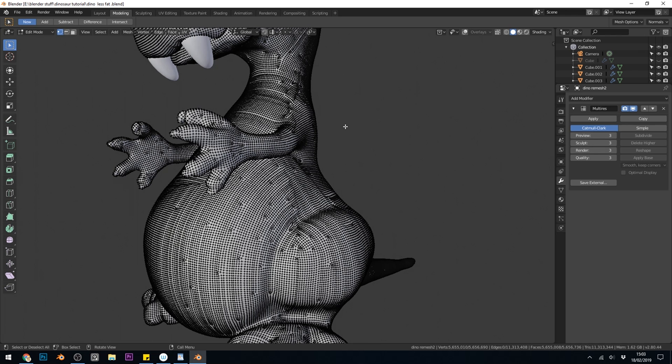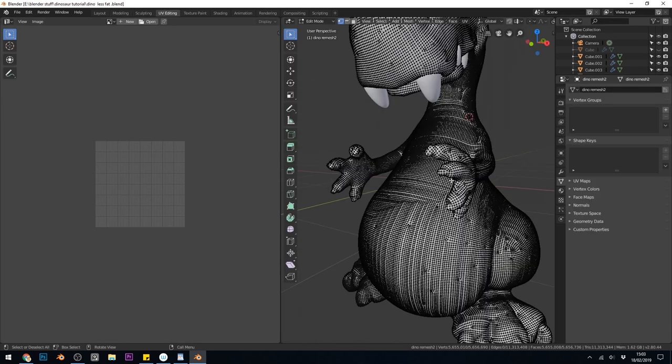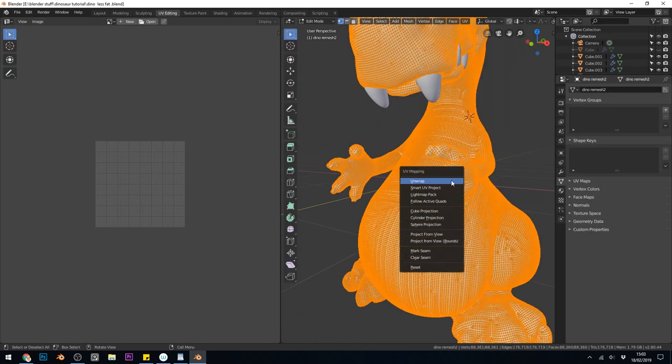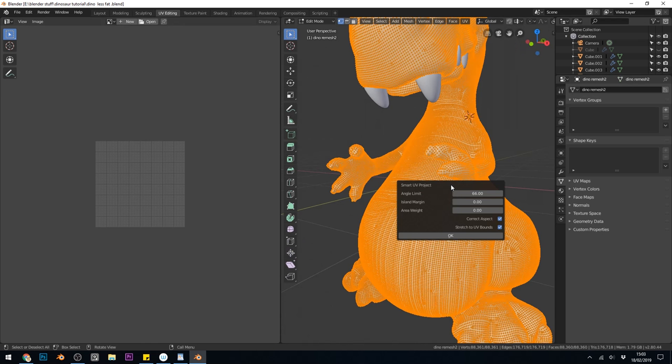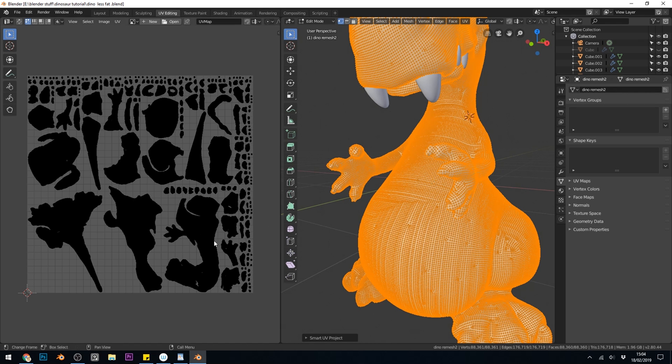It does cause a slight problem when unwrapping. The easiest way is to do a smart UV project. Let's go to the UV editing tab, select all, and press U smart UV project. I'll put the island margin up a couple and press OK. Interestingly it's got 88,000 faces and I was aiming for 40. I think I put that into instant mesh but for some reason it's come out much more detailed, so I probably should have gone a bit lower.